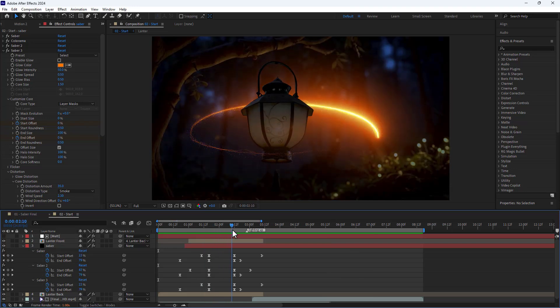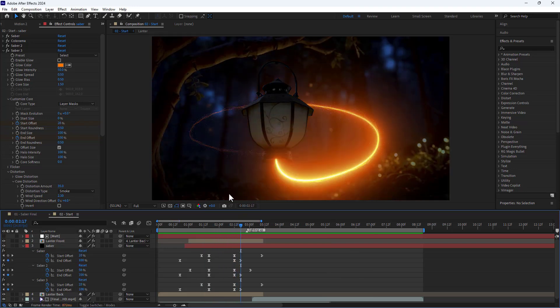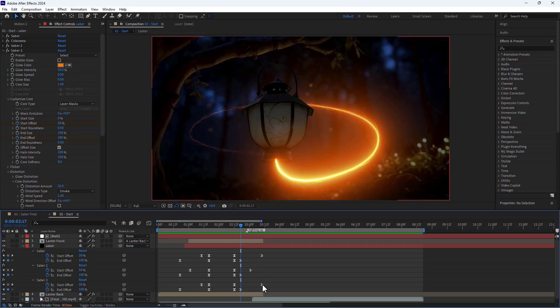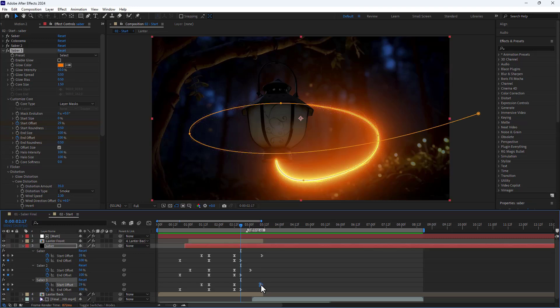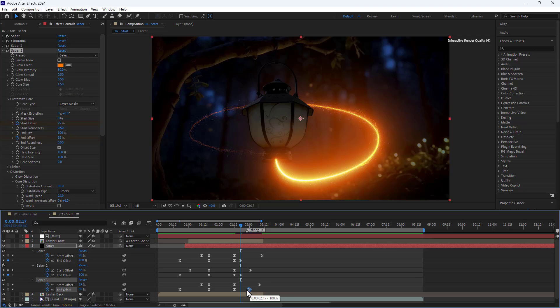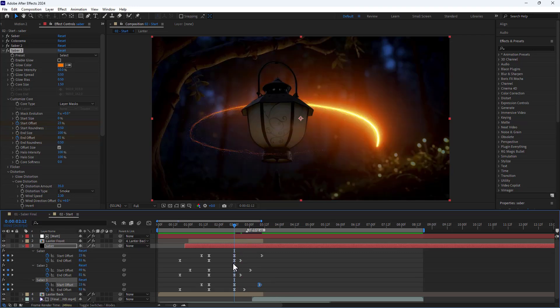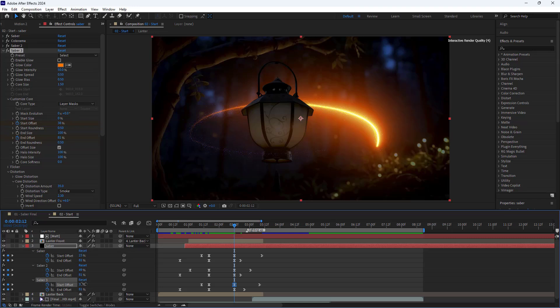As you can see, the particle trail has become too long here, so I need to reduce it. To fix this, I think I have to adjust these keyframes. No, this doesn't solve the issue. I think I have to change the start and end values. I reduce the start offset of the third Saber effect and do the same for the first Saber effect.